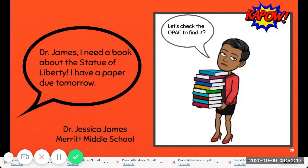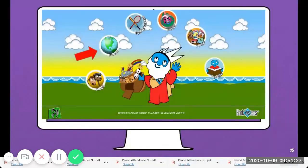I need a book about the Statue of Liberty — I have a paper due tomorrow. Well, let's check out OPAC to find it.